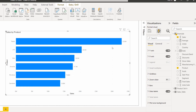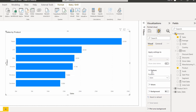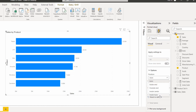Now I will show you how to set the position of data labels. Go to Format Visual and expand the Data Labels section. Under Options there are different positions available. By default it will be in the Auto position. The other available positions are: Inside End, Outside End, Inside Center, and Inside Base.